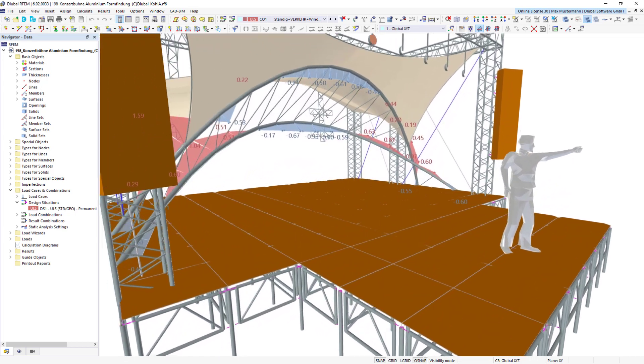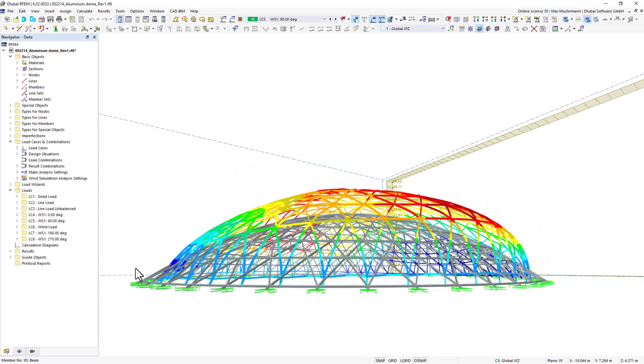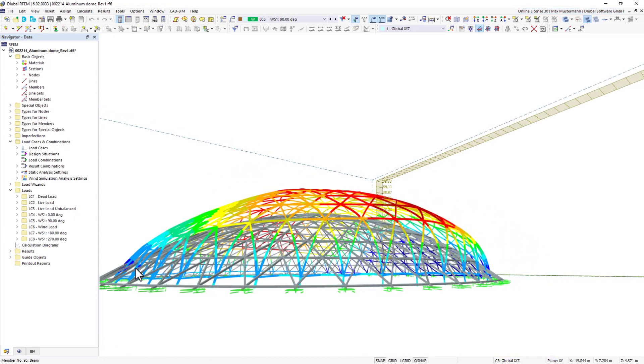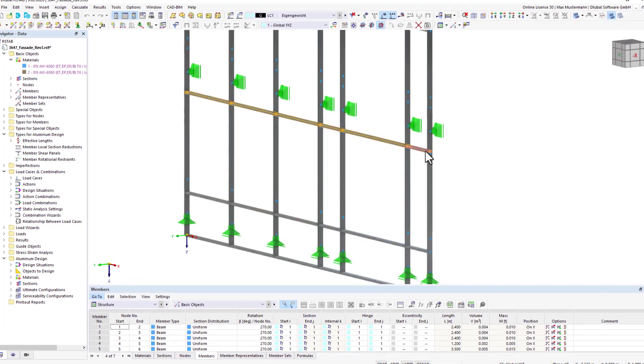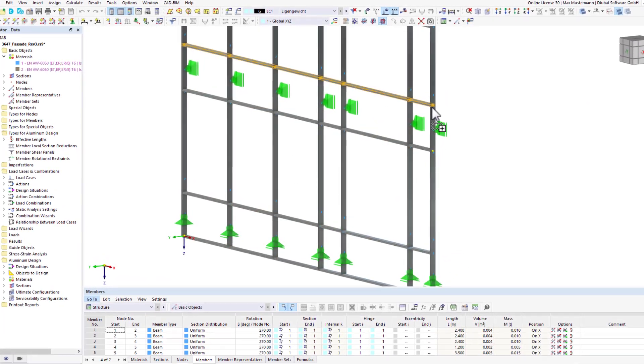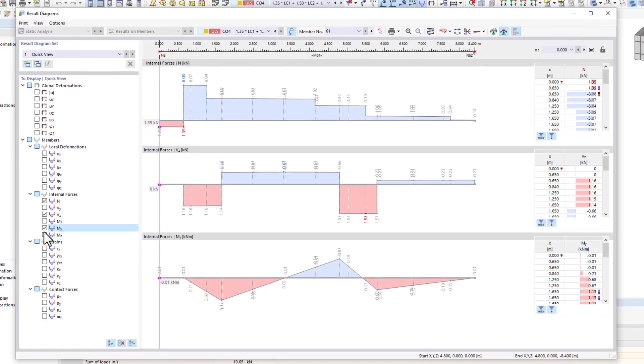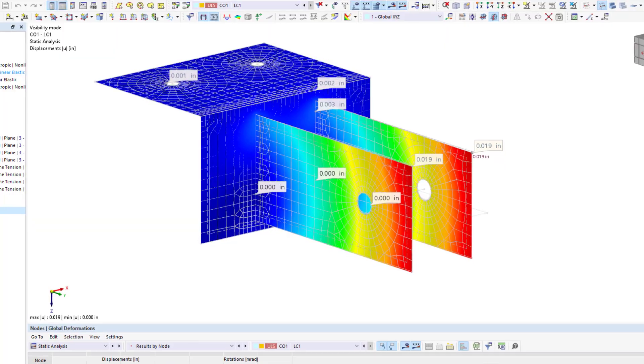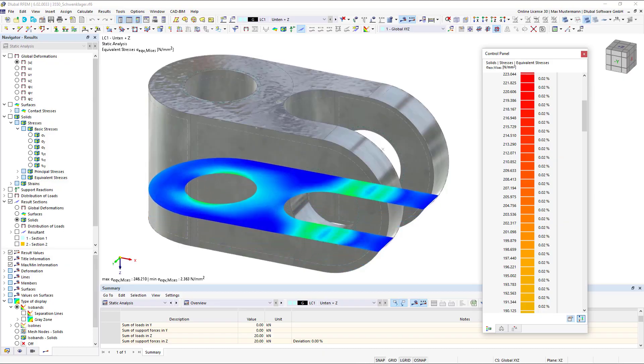With Dilubal software, you can also calculate aluminum structures. R-STAB9 is used for the calculation of pure frame and truss structures. If you also want to calculate aluminum surfaces and solids, you need R-FEM6.